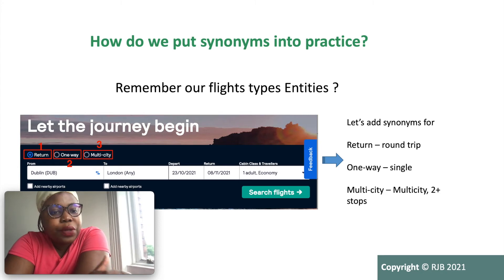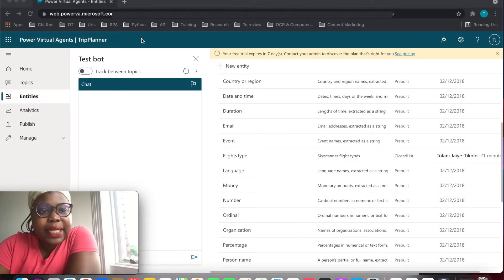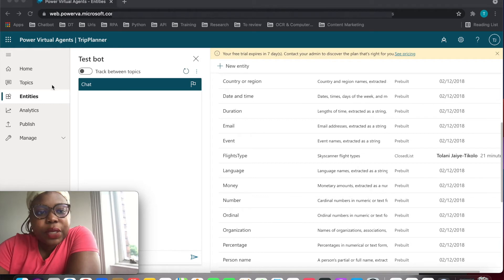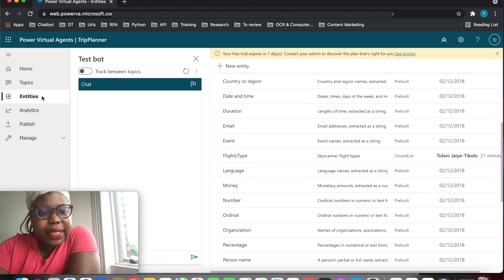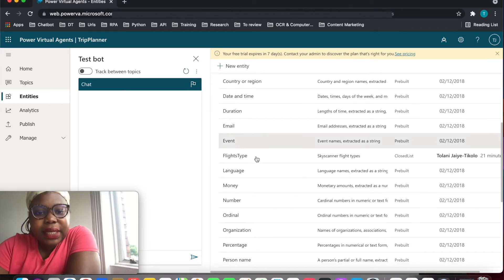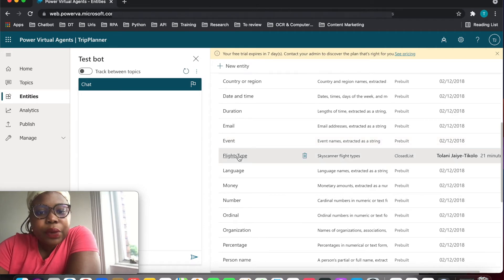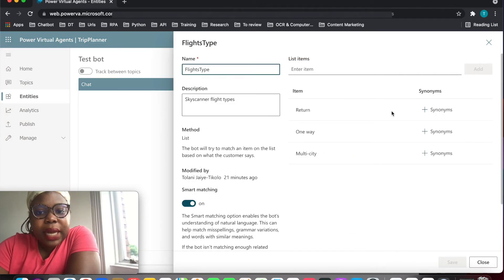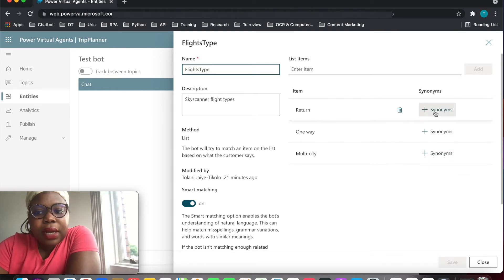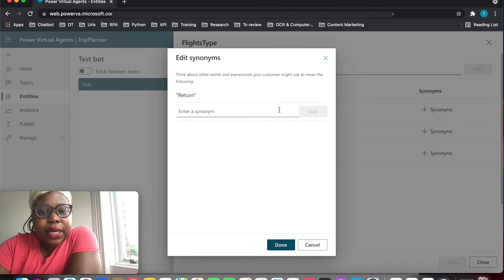Let's put this into practice. Make sure you're signed into Power Virtual Agents, then go into Entities and locate your flight type entity. Go into flight type and start defining synonyms here.